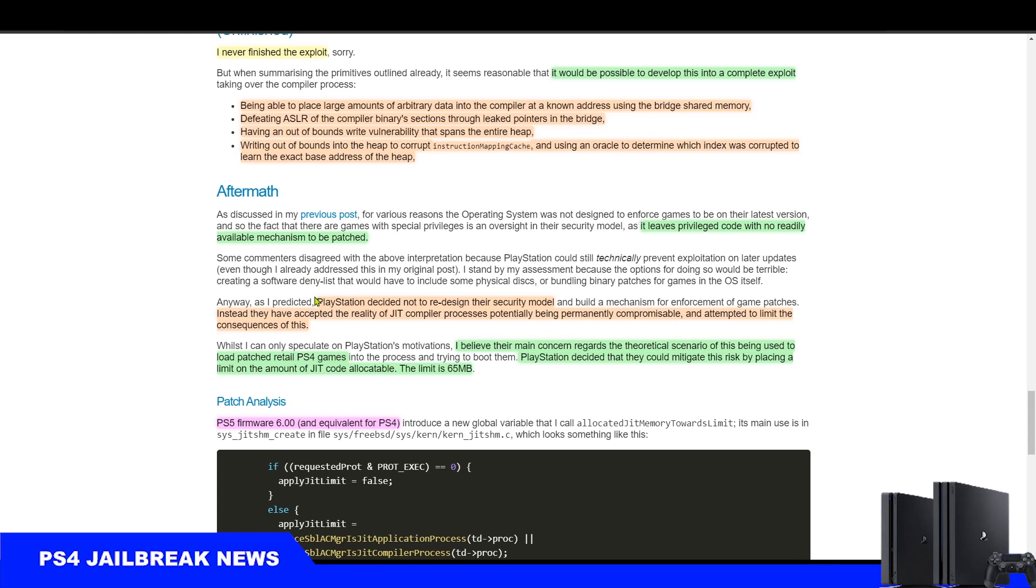PlayStation decided not to redesign their security model. Instead, they have accepted the reality of JIT compiler processes potentially being permanently compromisable and attempted to limit the consequences of this.